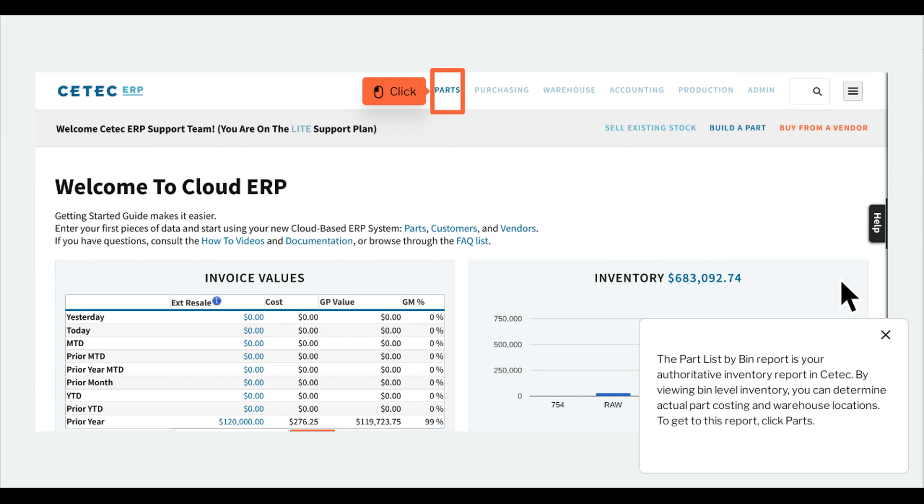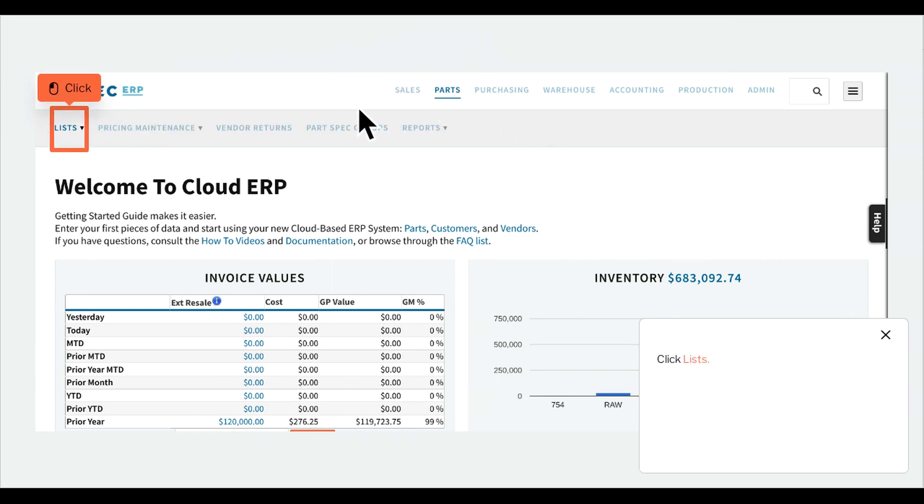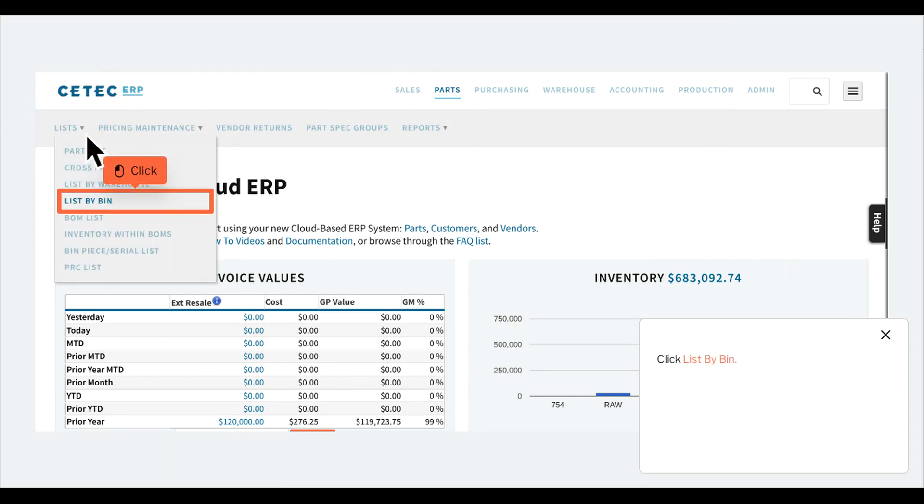To get to this report, click Parts. Click Lists. Click List by bin.